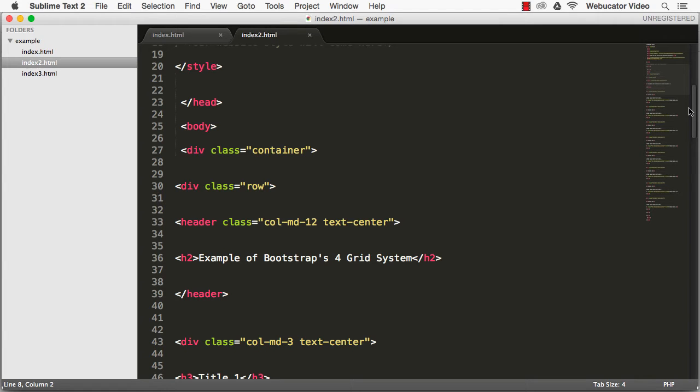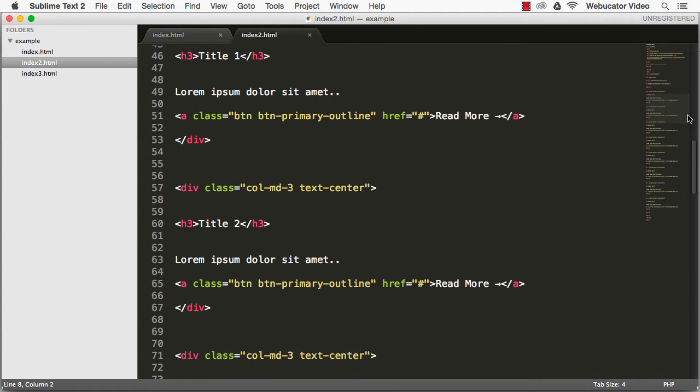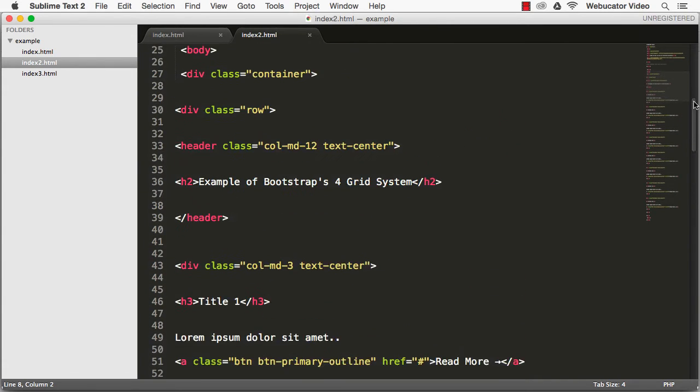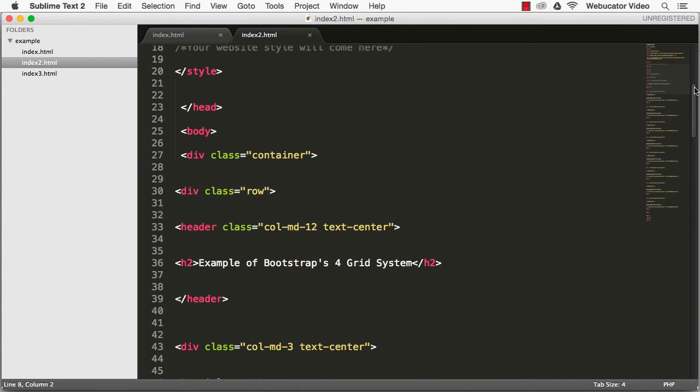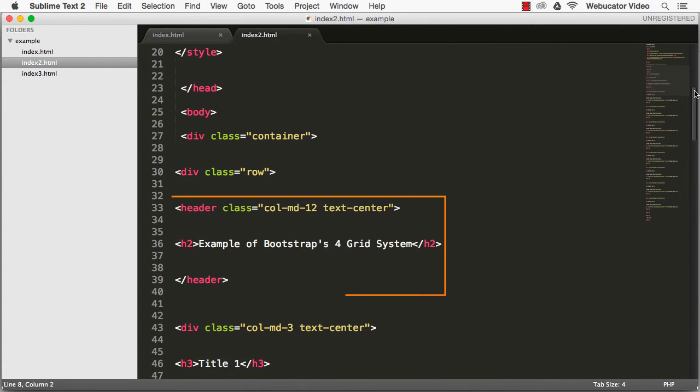We'll put an h3 in each column along with some text. Lastly, we'll use the colmd12 for the header so that it expands to the complete width of the browser.